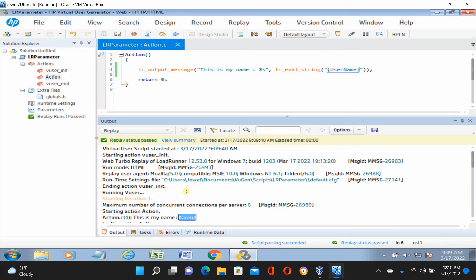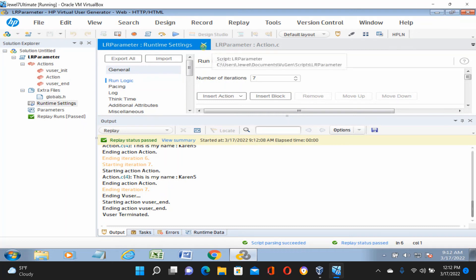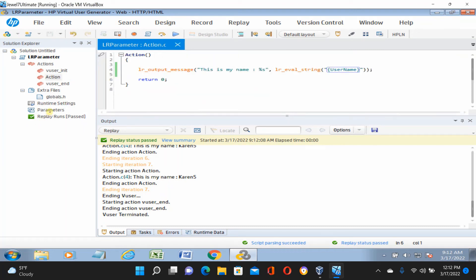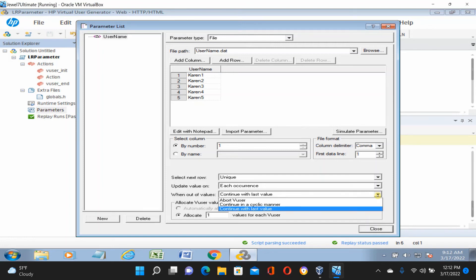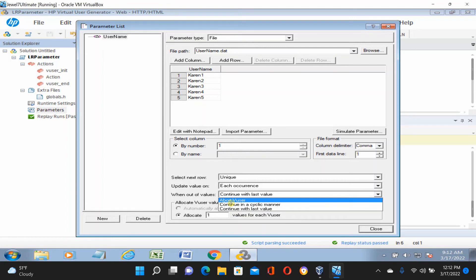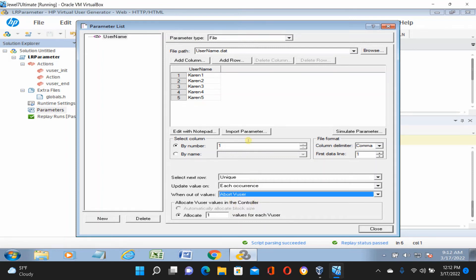This is the difference — if you have data and you don't care which user logs in when, you can use Random. Now let's look at 'Unique each occurrence'. If the user doesn't get a unique value, it will fail — it will abort. That means if you have five data entries in the parameter table, only five virtual users can run.